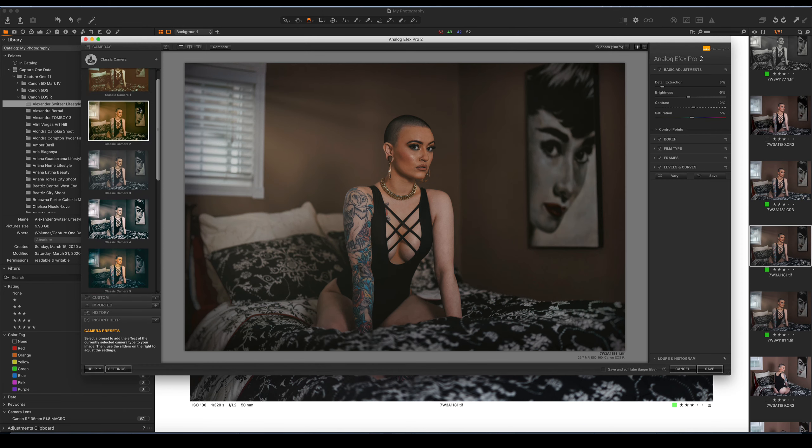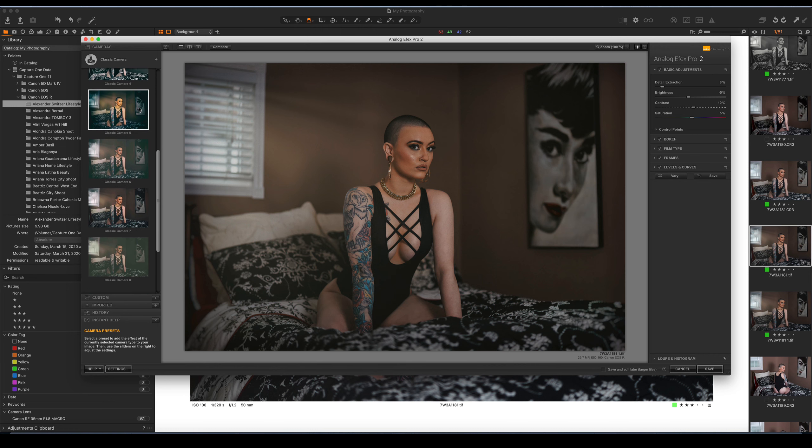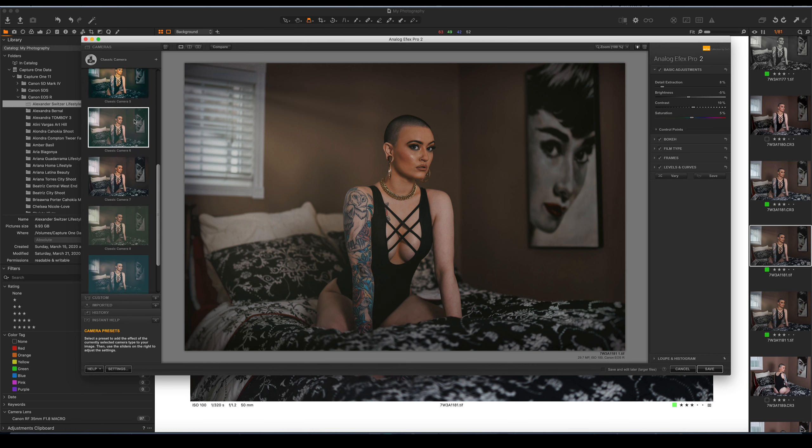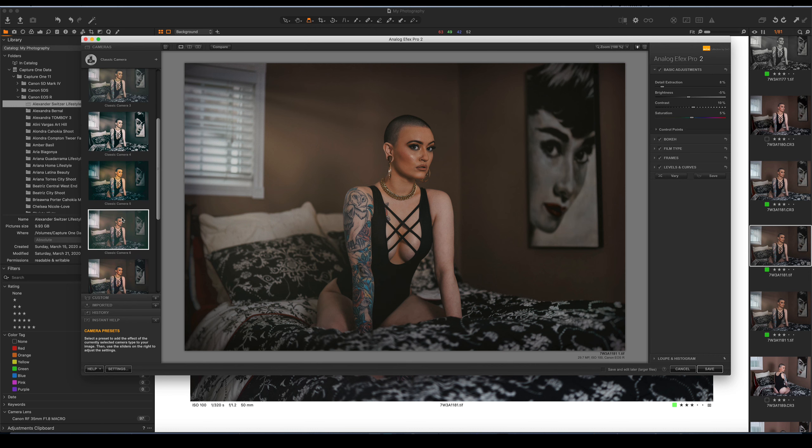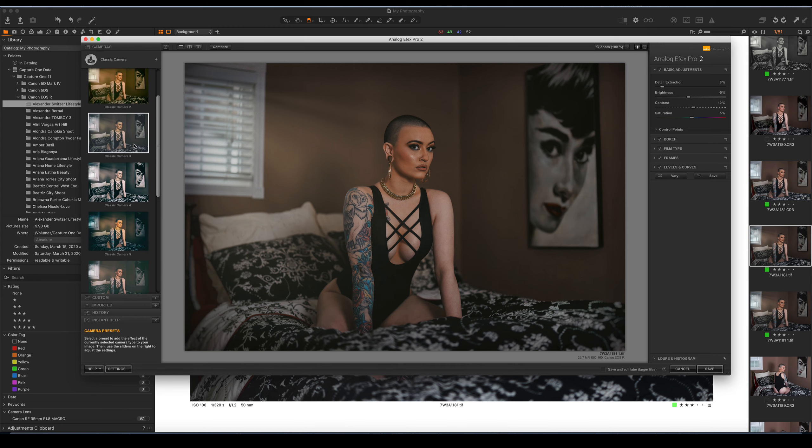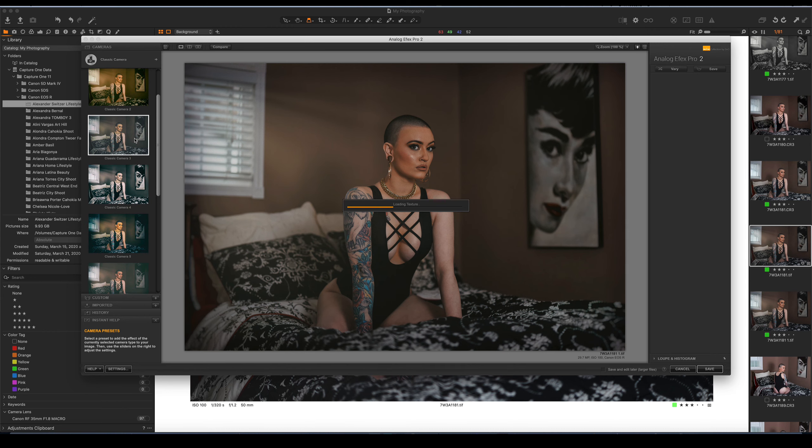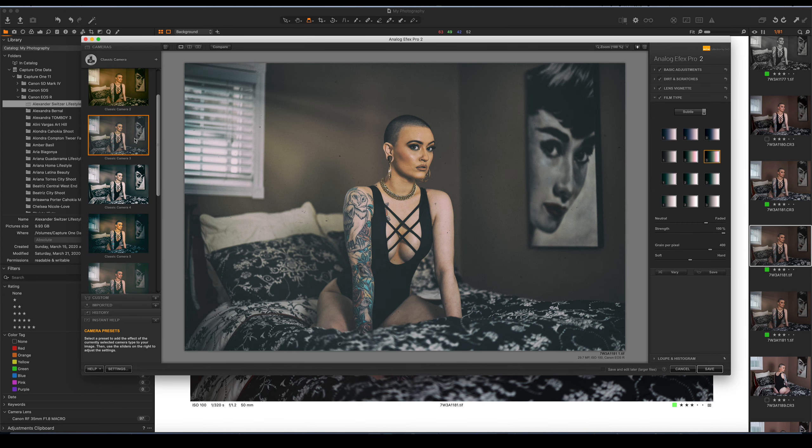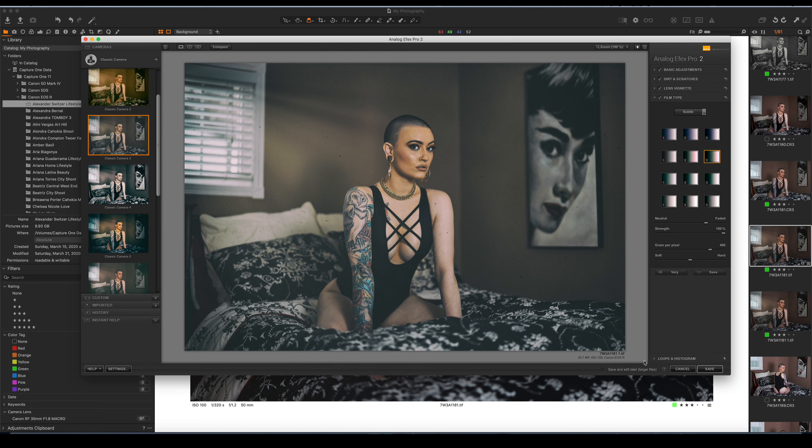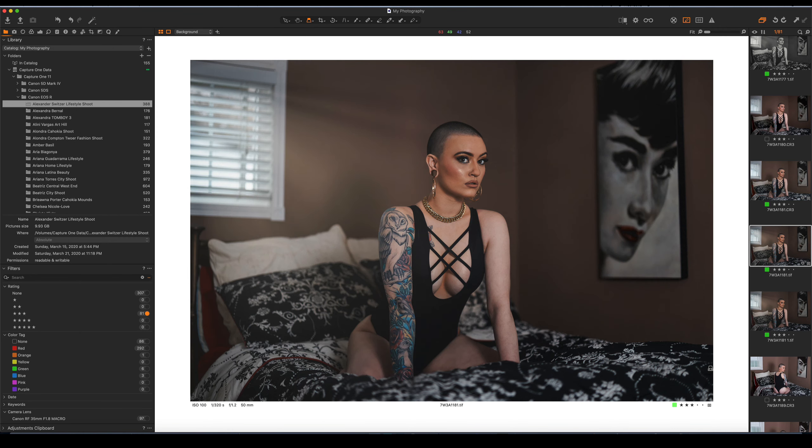So let's choose one of the customs that comes with this application. Let's say, for instance, we wanted to get this look here from Custom 3. We go ahead and select that. There we go. We've got this Analog Effects with dirt and scratches and a whole bunch of other things in there. And again, we would just go ahead and hit Save.